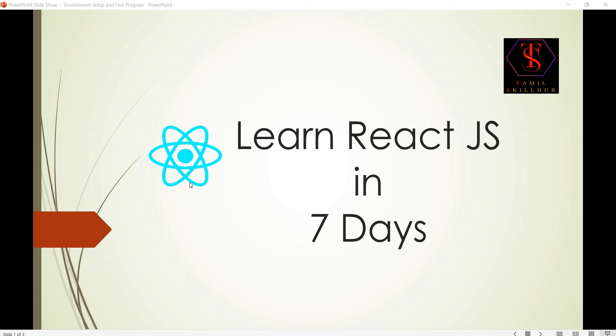Hi guys, welcome to Tamil Skill Web YouTube channel and welcome to day two of learning. We are going to talk about local environment, how to set up a project, how to create a project, how to start, how to add some editing or coding or data feed.